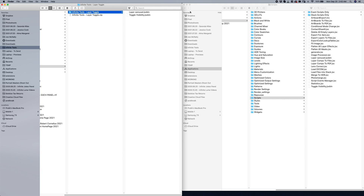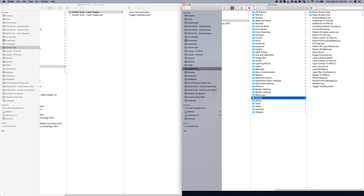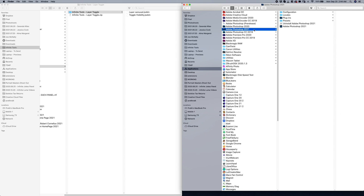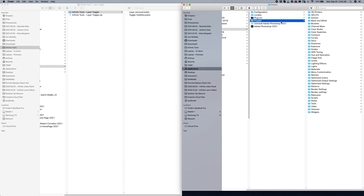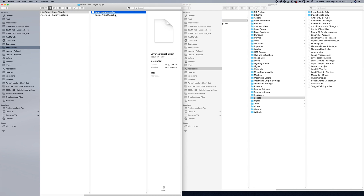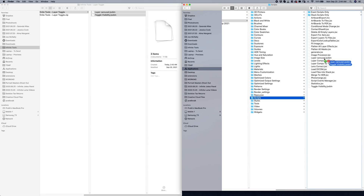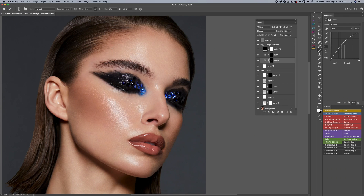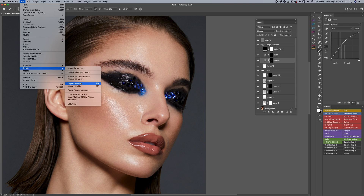Keep those two files there for a second. Now go to Applications, then click on Photoshop 2021 or whatever version you're using. Go to Presets and then Scripts. Then simply drag these two files into that area. I'm not going to do it because I already have it installed, but once you do that, that's it. You'll see it says Layer Carousel and Toggle Visibility is also there. So that's really it — once that's done, you have them installed. Then you want to go to Photoshop and restart it just in case. You'll see them under File > Scripts.